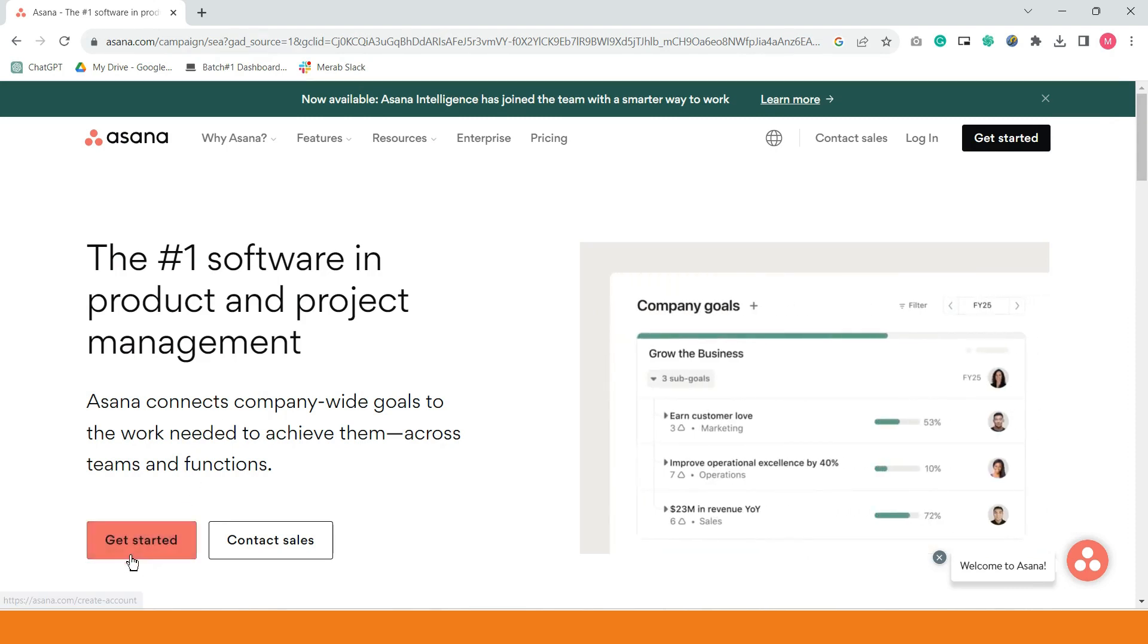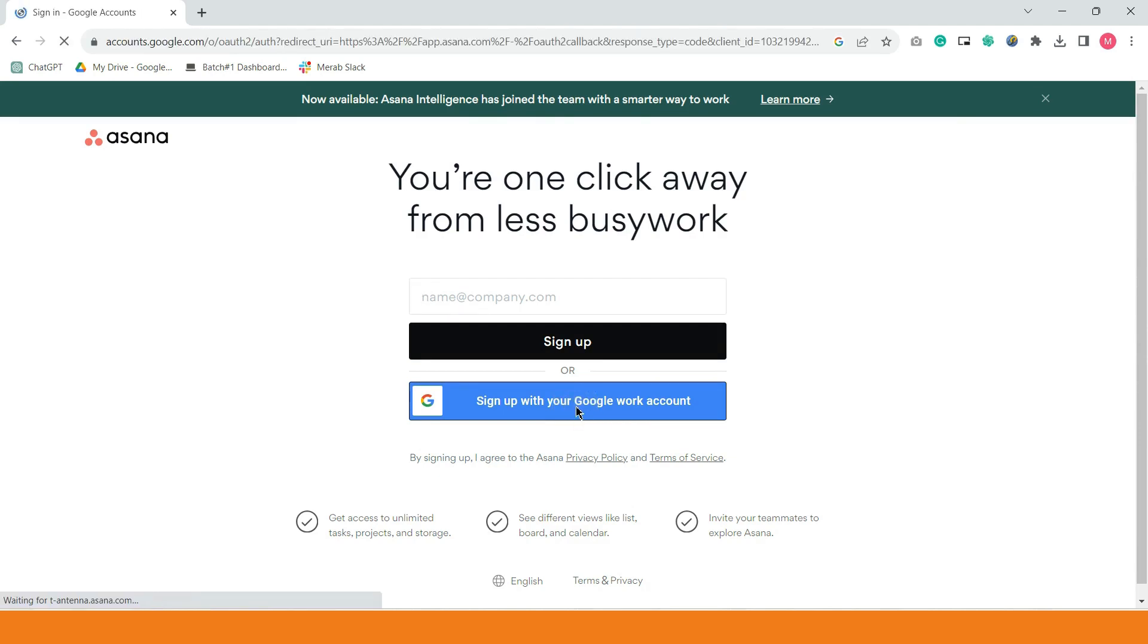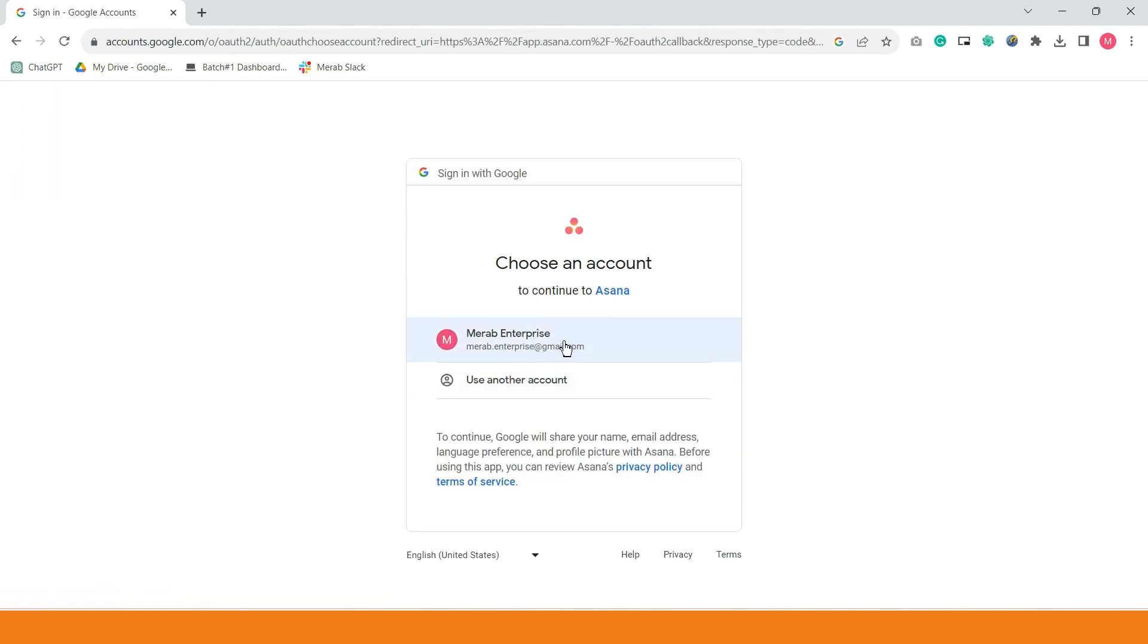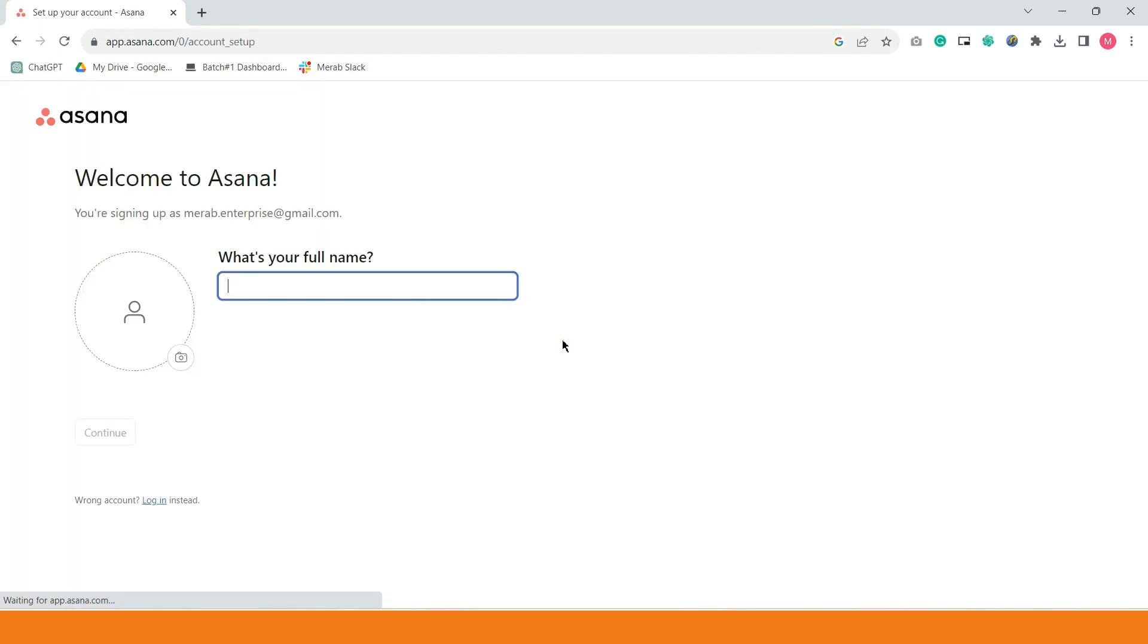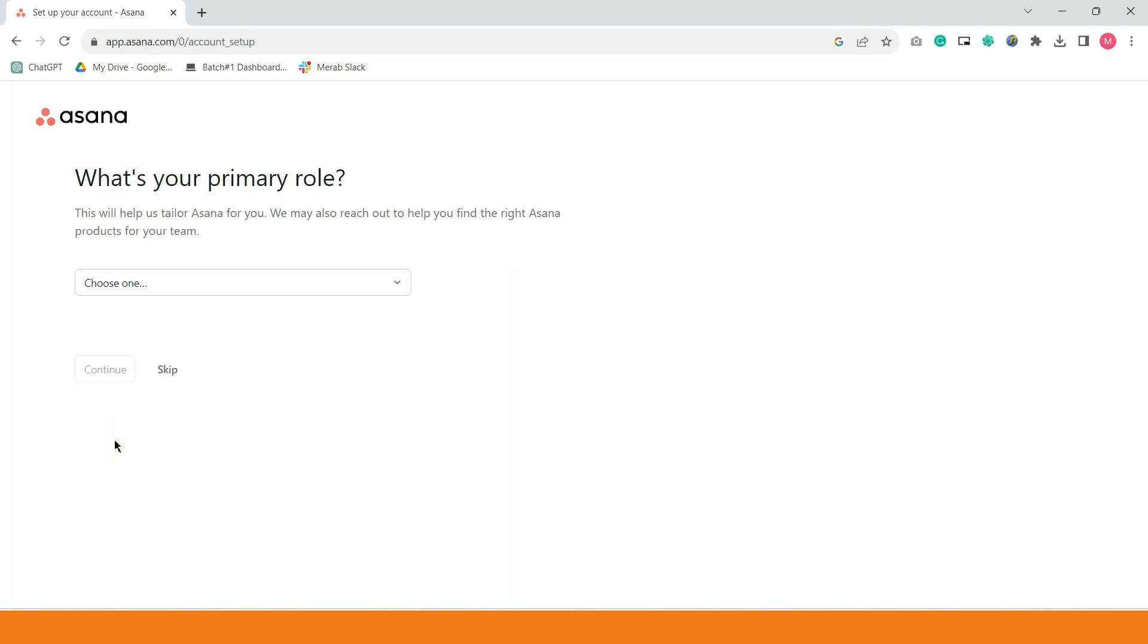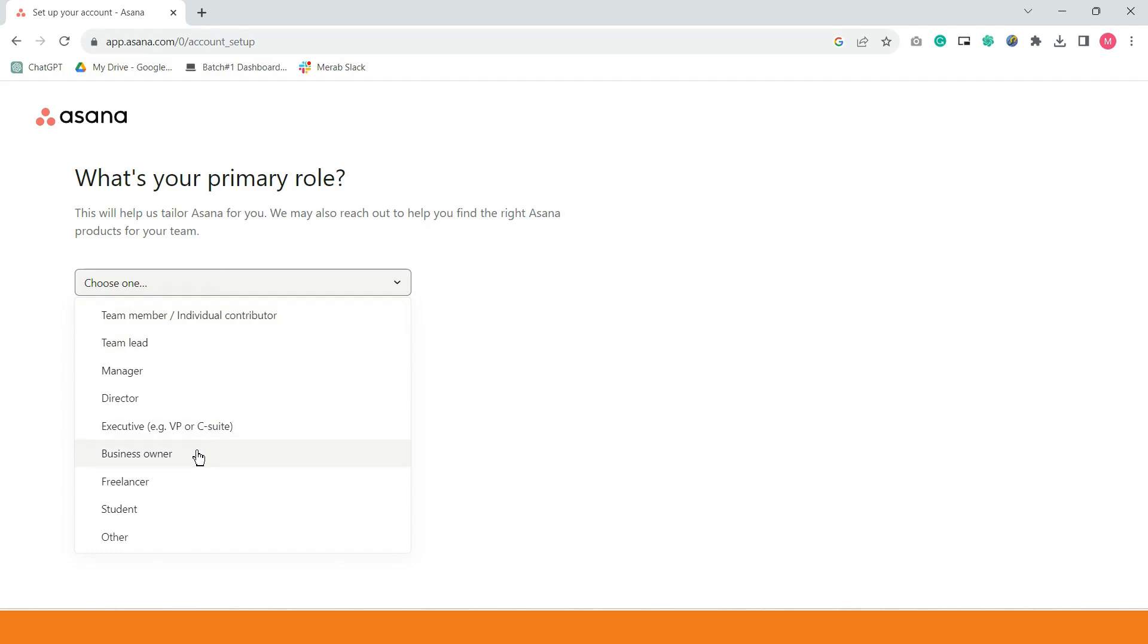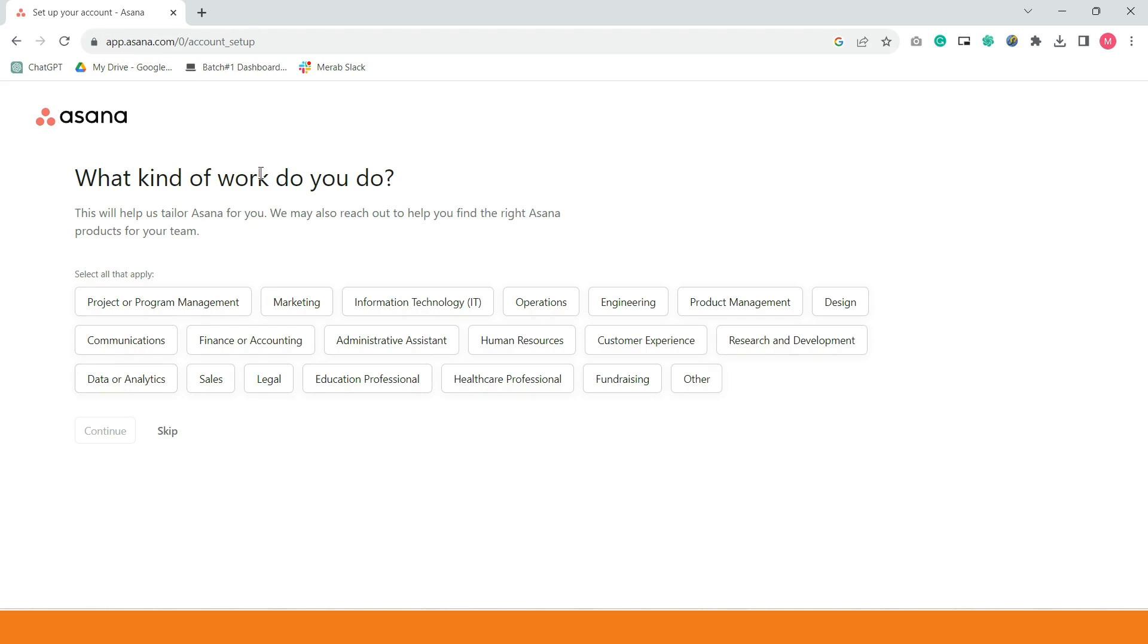First, you have to go to asana.com and once na na-open na ninyo yan, it will prompt you to create your own account, to sign up for an account. Just click Get Started and then sign up with your Google work account and use your freelancing email. So, it will prompt you to put your name and to upload your own photo. I'll just skip that part.